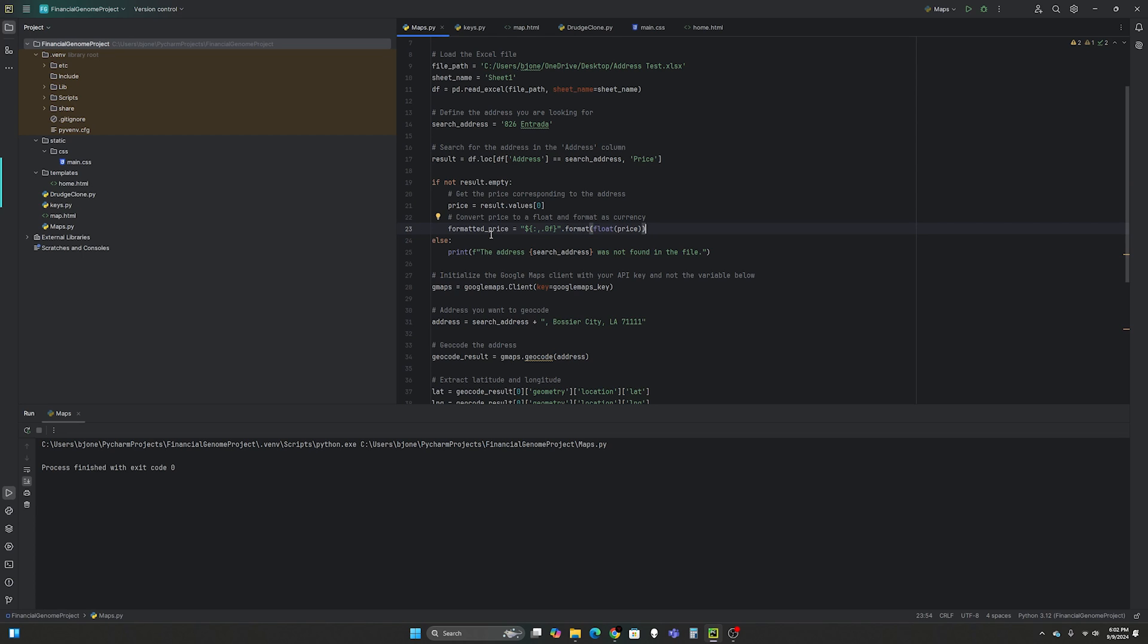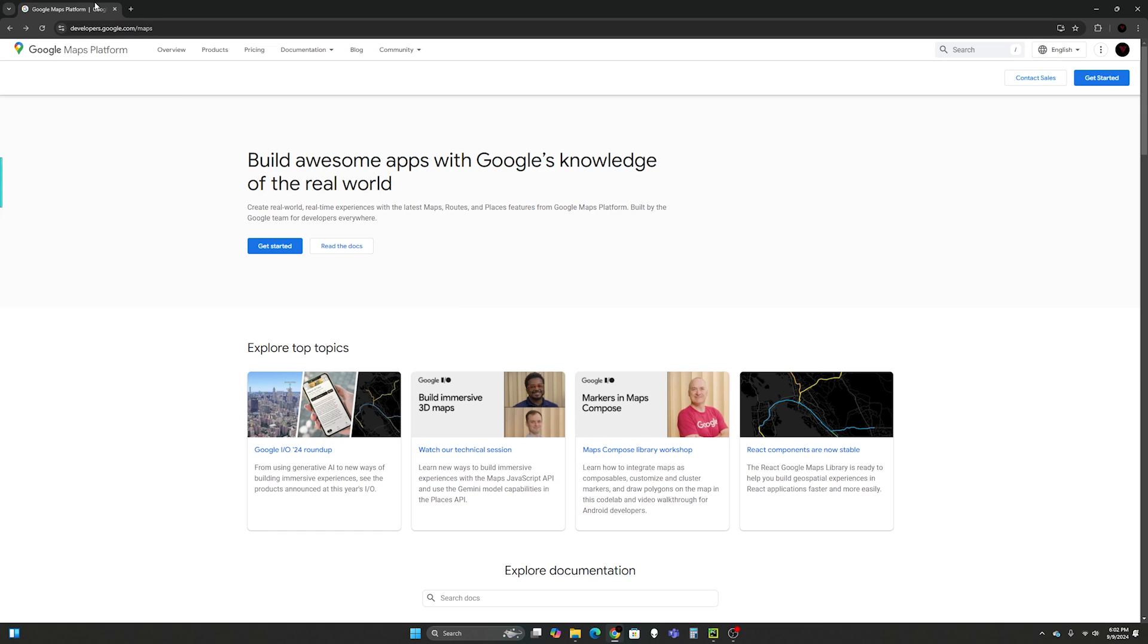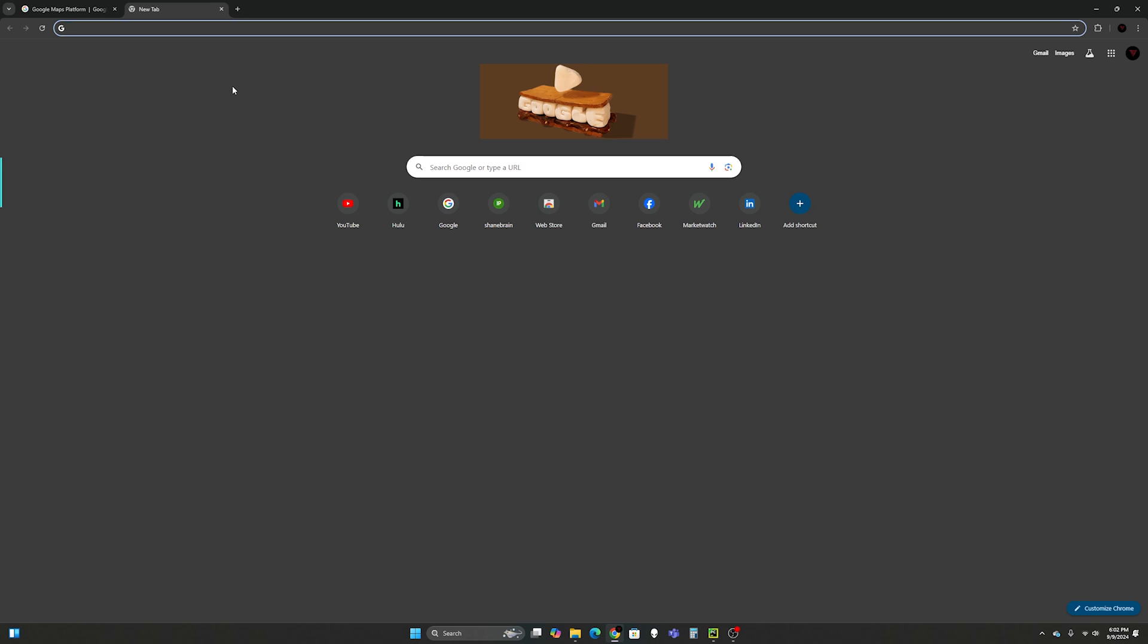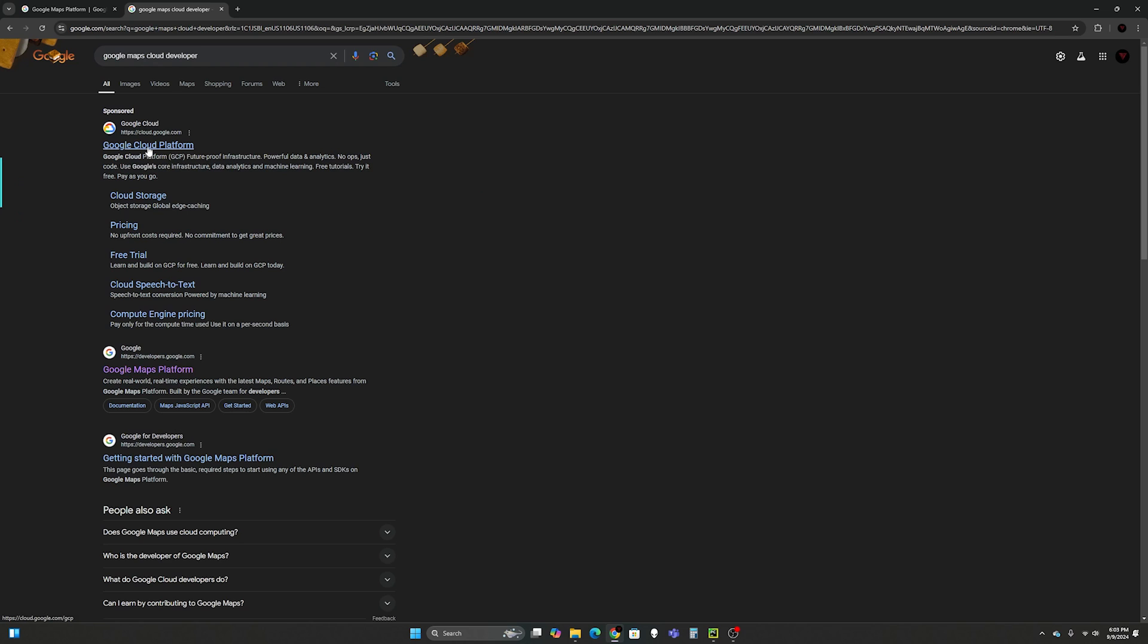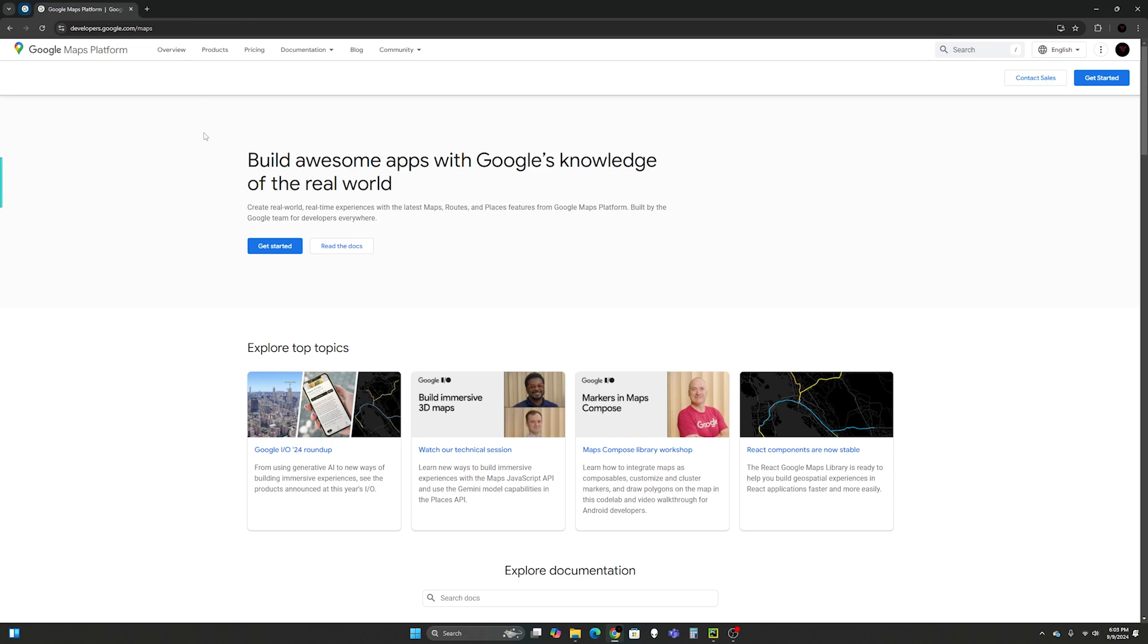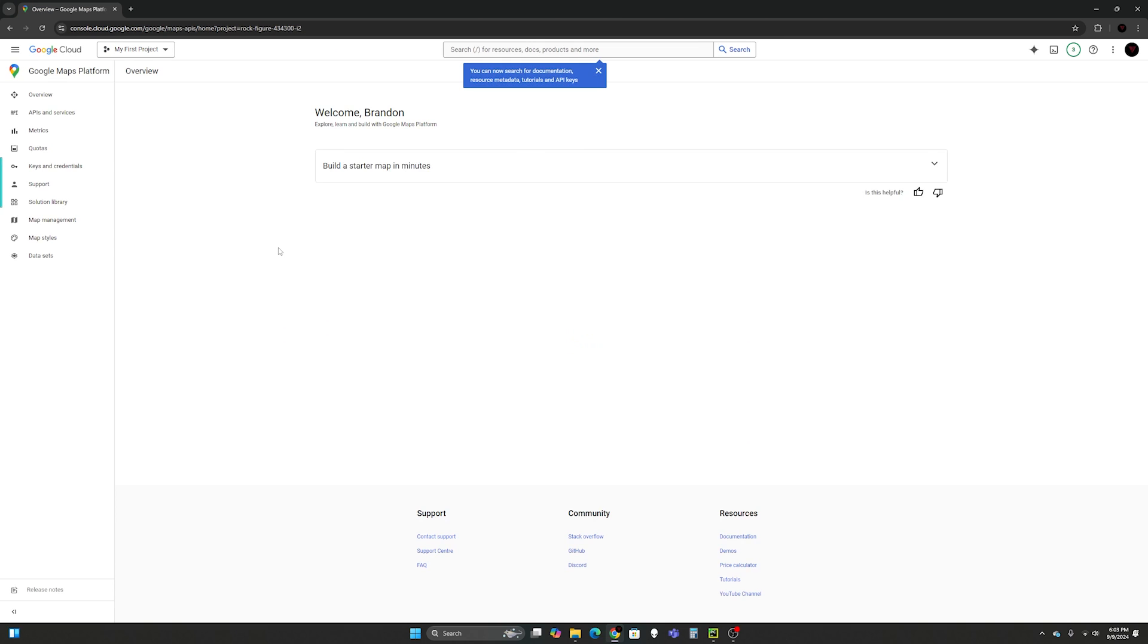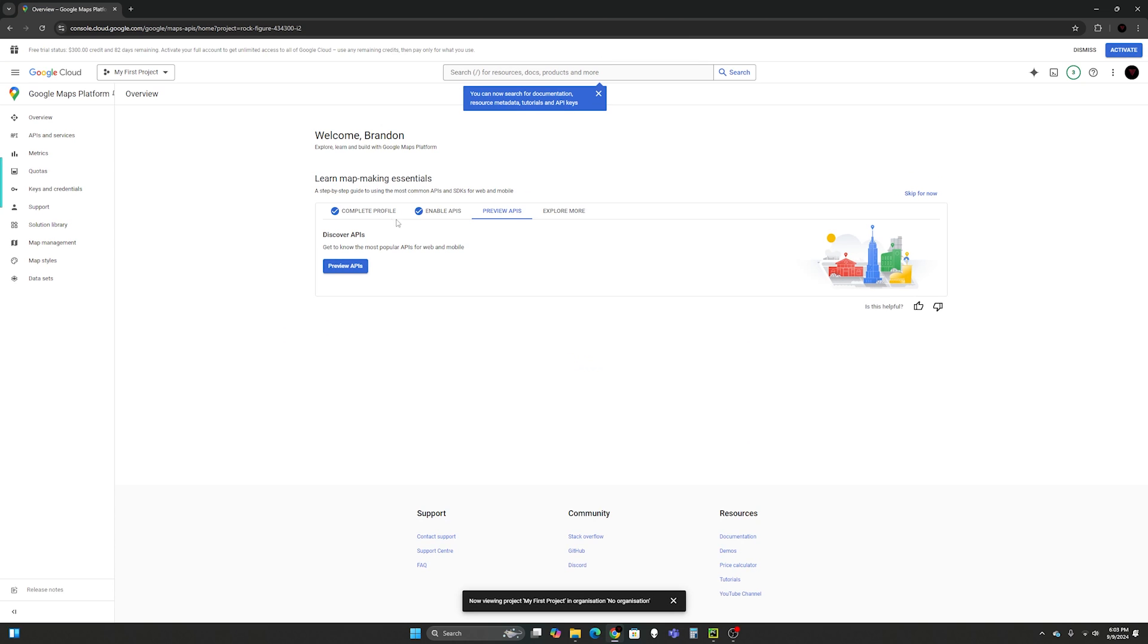So next what we're going to do is we're going to initialize the Google Maps client with your API key. So you will need to get your own API key. You can go to Google Maps developers. You could just Google that and get to the same place. So Google Maps cloud developer and then you can click here. And it takes you here. For you you can press get started. And see how mine is already done. You will have to complete your own profile. This one is really easy. I think it's like four questions. Then you'll get your API key.